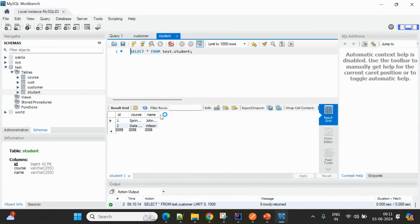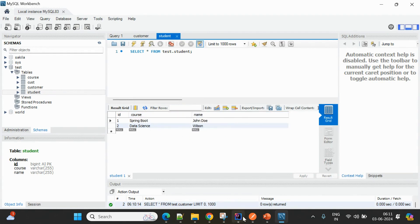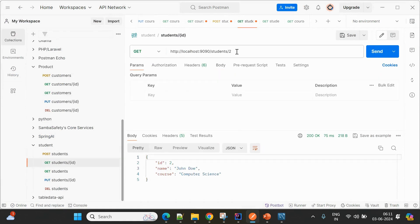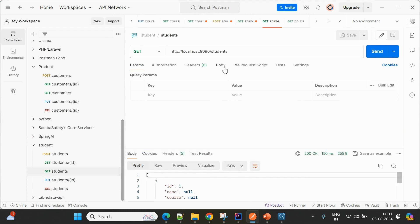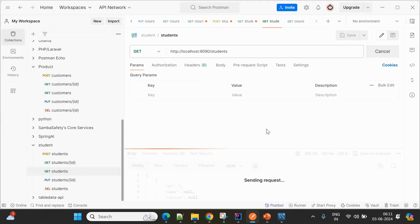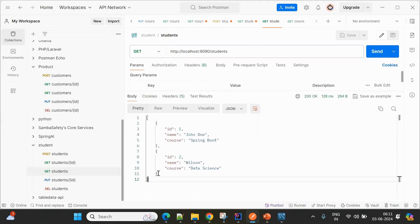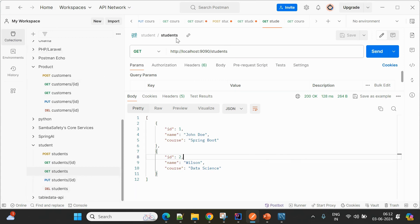Going to the database and refreshing the student table, we now have two entries. We can retrieve students — using the GET by ID endpoint with student ID 2, it returns Wilson. Using get all students returns both entries. You can also try PUT and DELETE operations similarly. That's all for the student service.